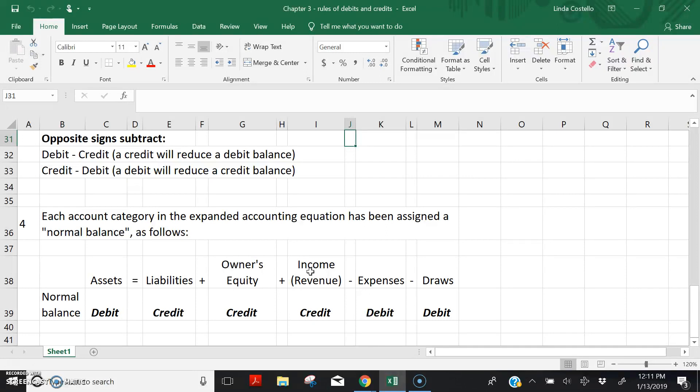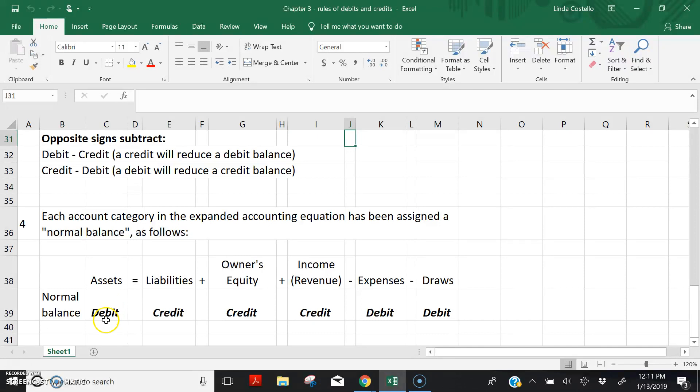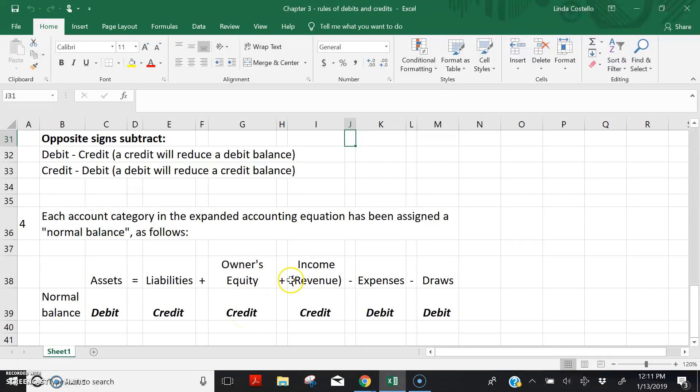It says the same thing that we talked about in Chapter 2. But what we didn't talk about in Chapter 2 is understanding that each category within the expanded accounting equation has been assigned a normal or expected balance. All asset accounts have a normal debit balance. All liability accounts have a credit balance. The capital account has a credit balance. Income or revenue accounts have a credit balance. Expenses have a normal debit balance, and draws have a debit balance.